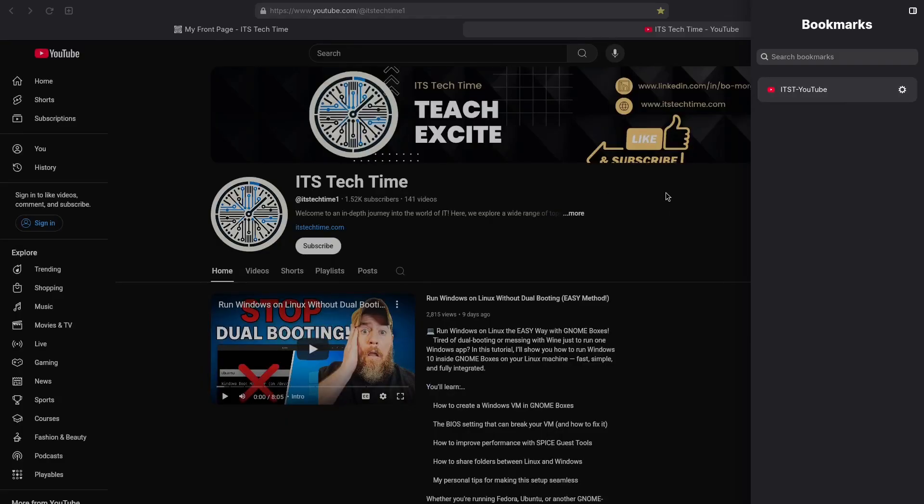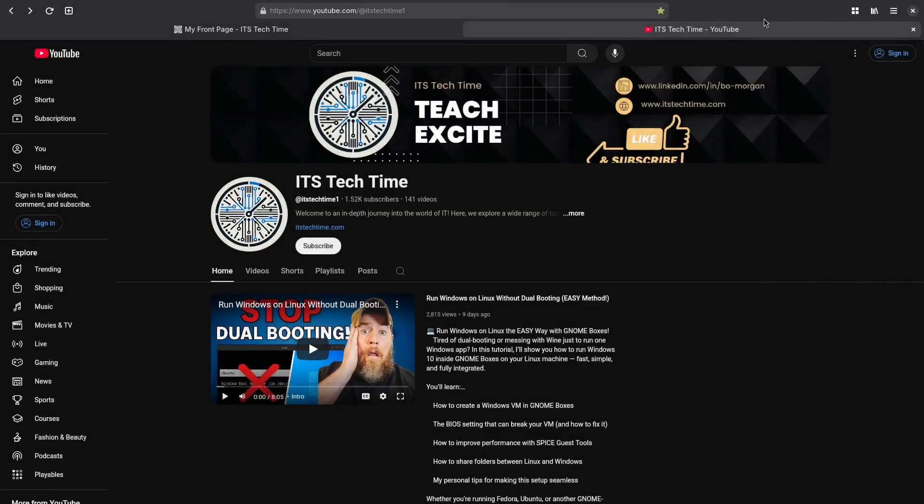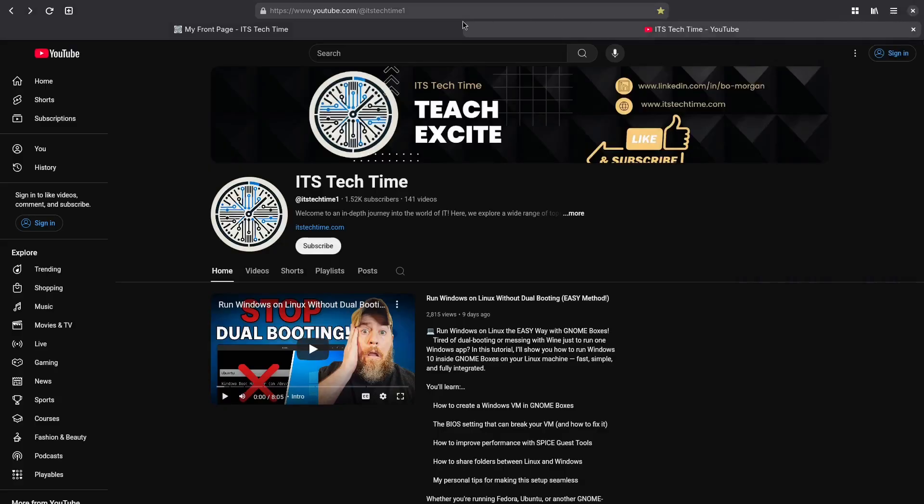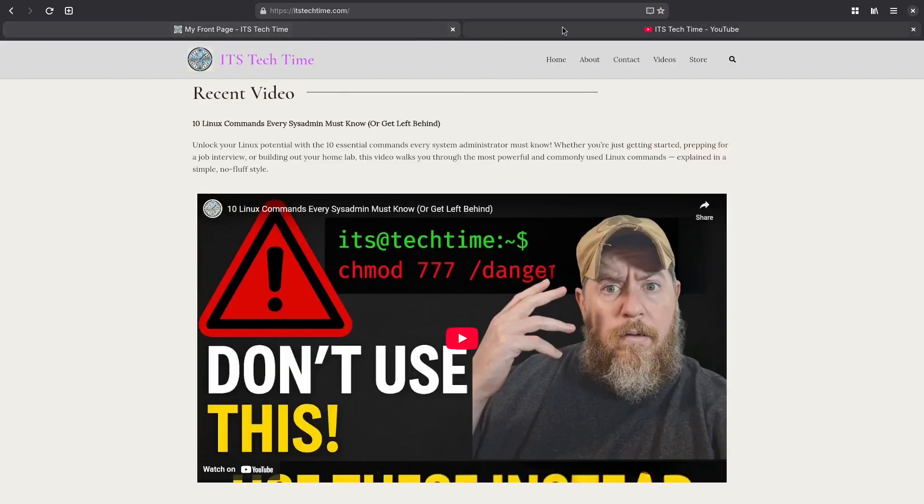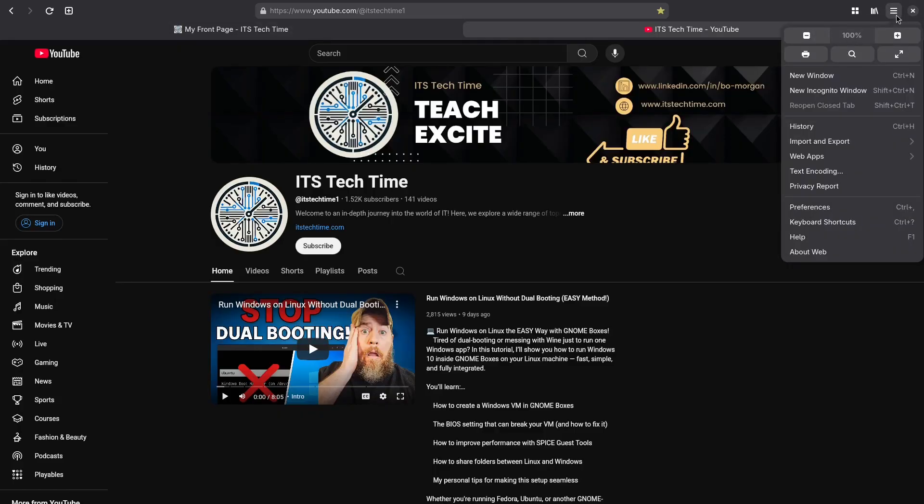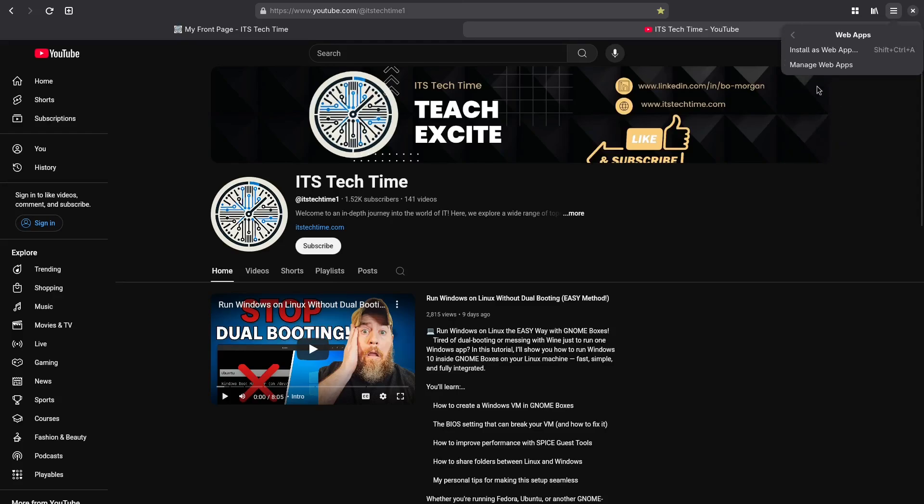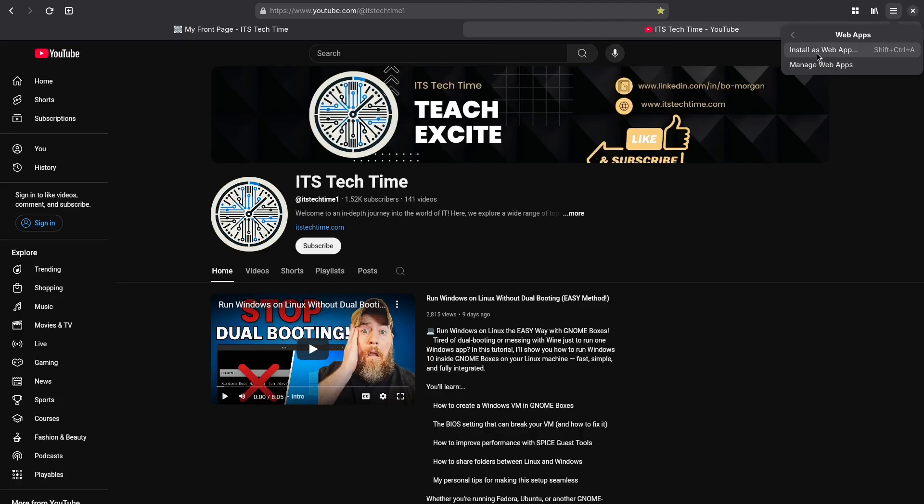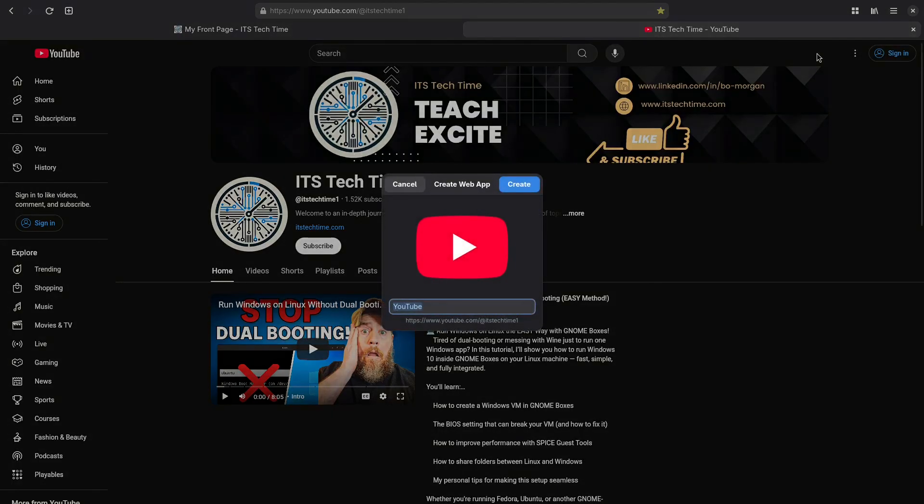Another really cool feature of GNOME Web is that it supports web apps. So what you want to do is you want to go to the page that you want to make into a web app. And then we're going to click on this hamburger icon here which pulls up the main menu. And we're going to go to web apps. And then we're going to click on install it as a web app. So you want to make sure you're on the tab that you want to make a web app out of. We're going to click install as web app. And then here you want to give it a name and I'm going to call it ITST for It's Tech Time YouTube. And I'm going to click create.